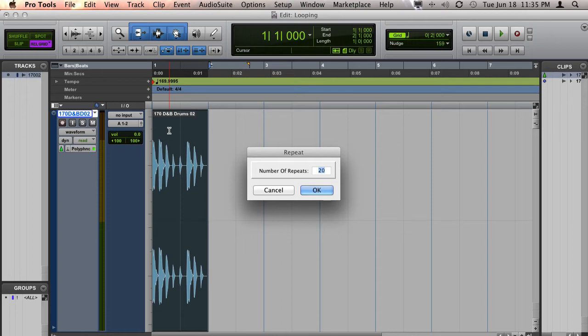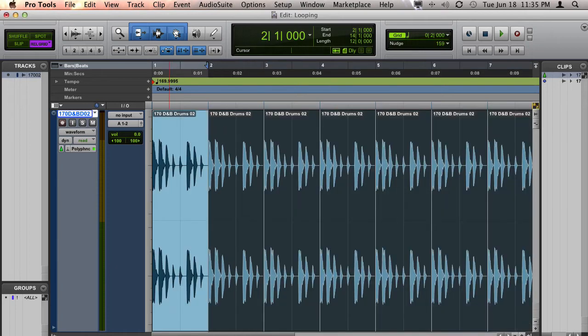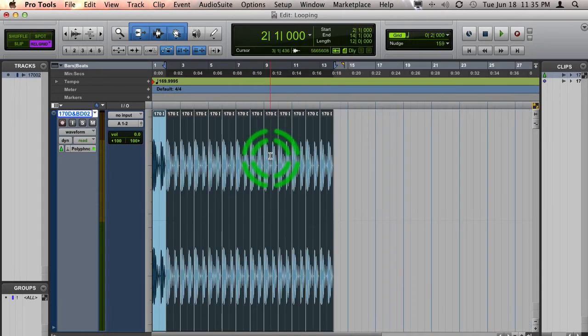Just type in how many repeats you would like, hit OK, and it'll make that many copies for you.